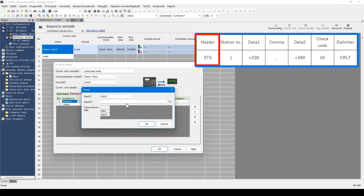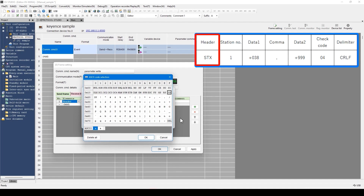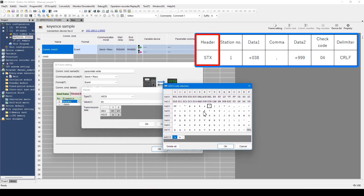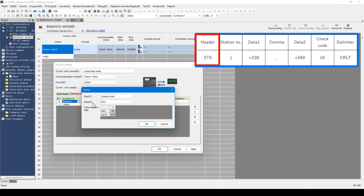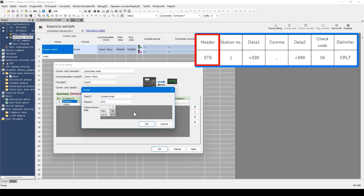For example, if ASCII is selected, directly entering the text using the keyboard is available. Or when this icon is clicked, a keyboard opens for directly entering the text. For this example, the control code called STX is used. So I will select control code from this pull-down menu, and STX from this pull-down menu. Then I'll click OK.